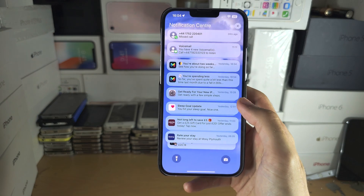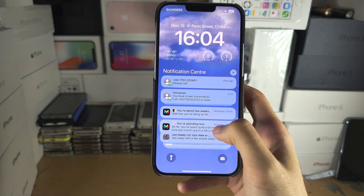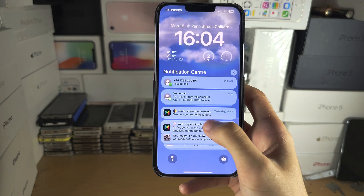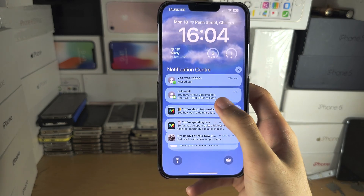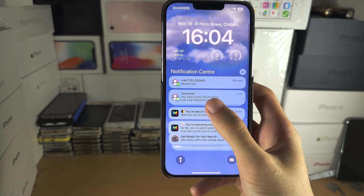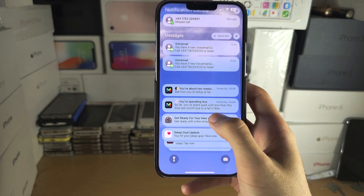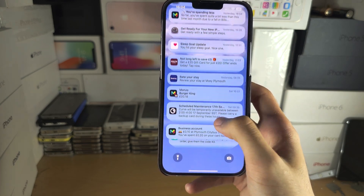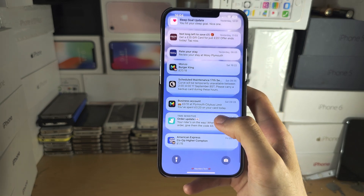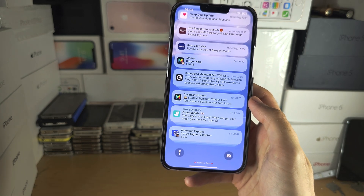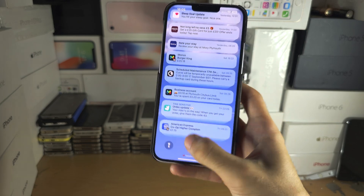Now when I go to the notification center, before, Monzo was grouped and I had to tap to view everything. But now you can see — Messages is still grouped, but the bank is no longer grouped. It is showing your notifications by time and not by the app itself.